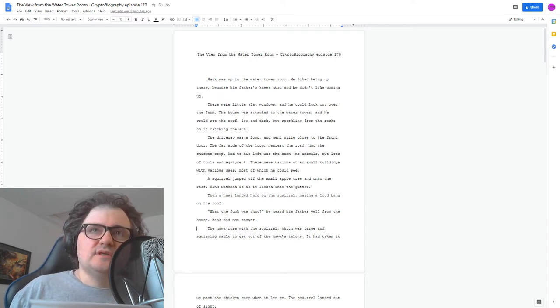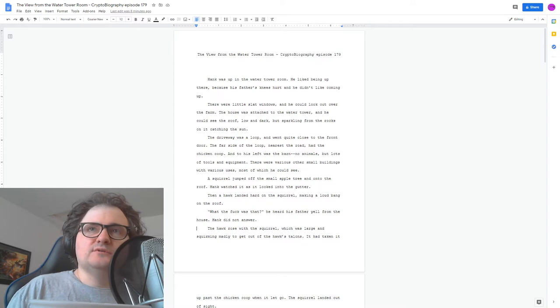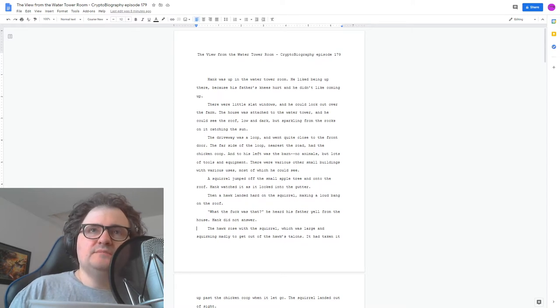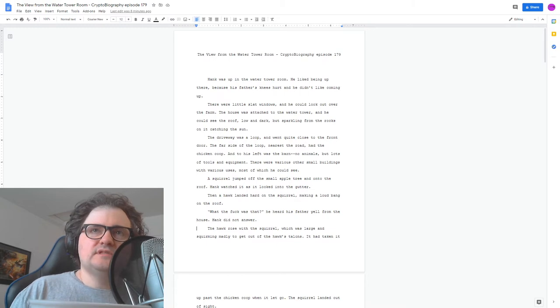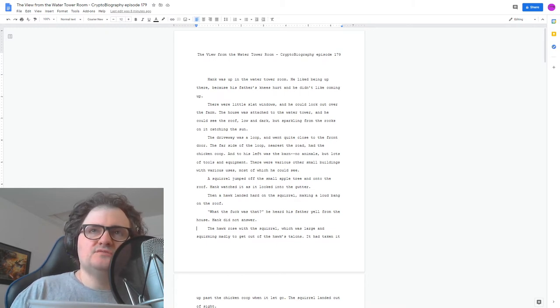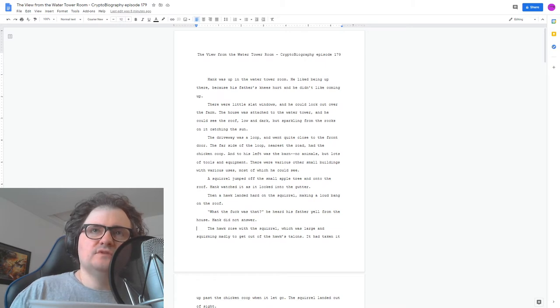Hank was up in the water tower room. He liked being up there because his father's knees hurt and he didn't like coming up. There were little slat windows, and he could look out over the farm. The house was attached to the water tower, and he could see the roof, low and dark, but sparkling from the rocks on it, catching the sun.